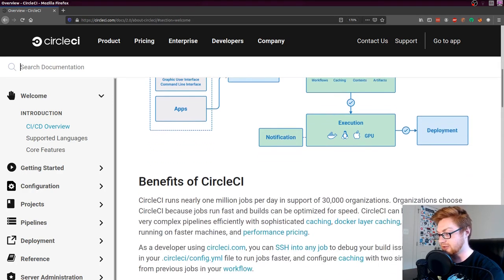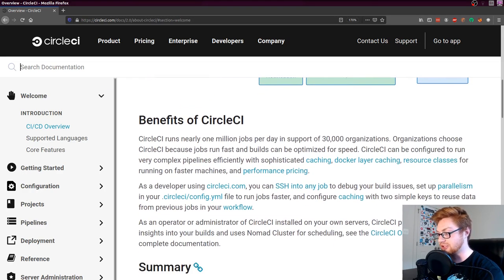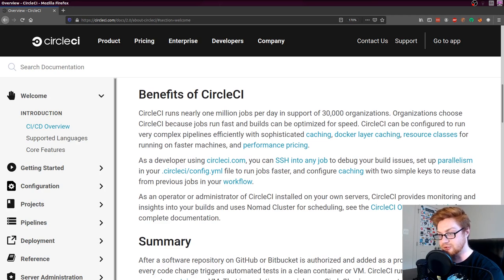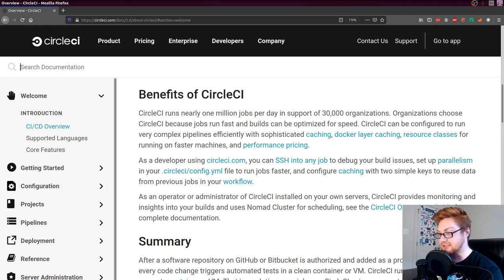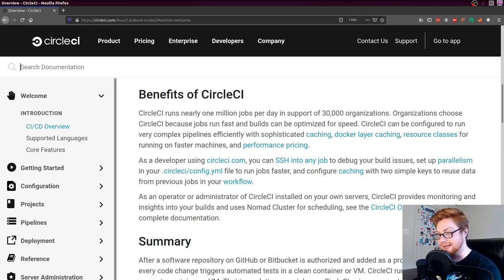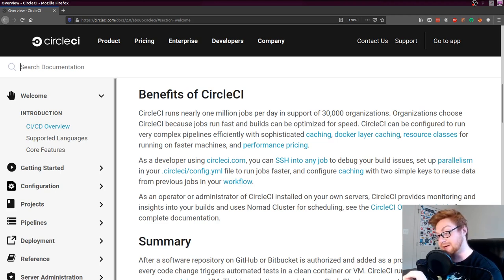There's a nice diagram on circleci.com in their welcome section introduction that you can check out. One of the best things about CircleCI that I really liked and have been tinkering with is that when you create any machine — once you've built any container or virtual machine spun up to verify your workflow or pipeline — you can SSH or secure shell right into it so you can manage, debug, and troubleshoot any of the code you've already set up.